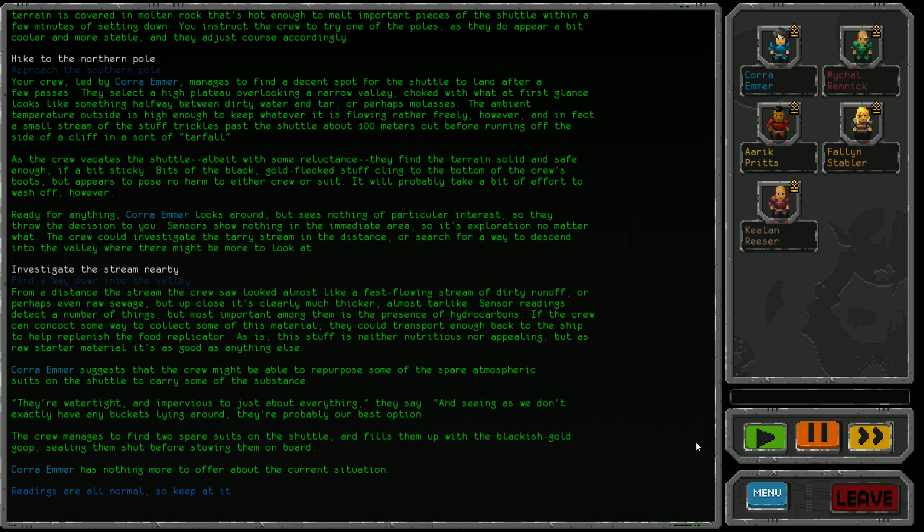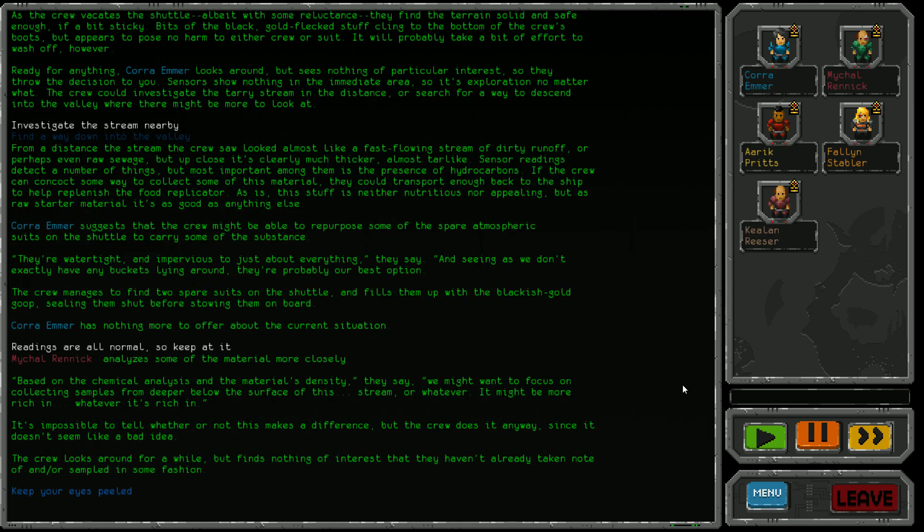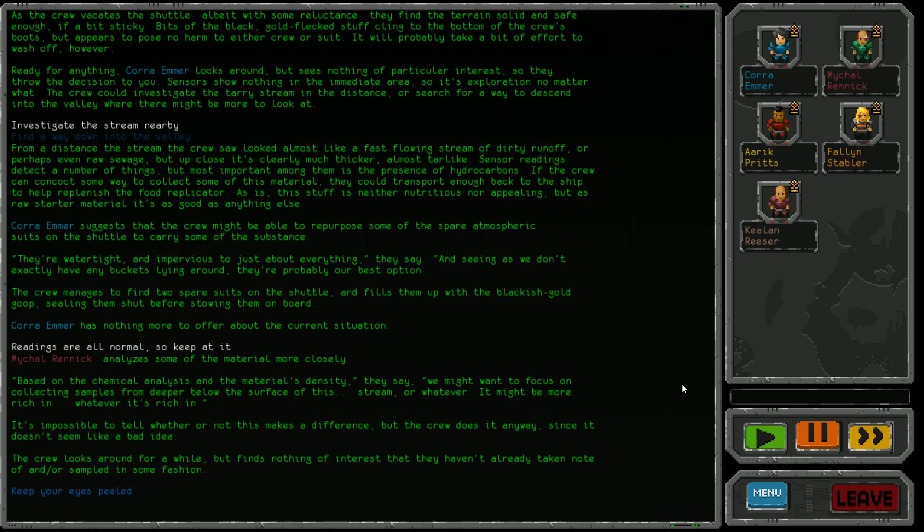As is, this stuff is neither nutritious nor appealing, but as raw starter material it's as good as anything else. Cora Emma suggests repurposing spare atmospheric suits on the shuttle to carry the substance. They're watertight and impervious to just about everything, and we don't have buckets lying around. The crew finds two spare suits and fills them up with the blackish gold goop, sealing them before storing them on board. Michael Renick analyzes the material more closely - we might want to focus on collecting samples from deeper below the surface of this stream. It might be more rich in whatever it's rich in. The crew looks around for a while but finds nothing else of interest. Better keep your eyes peeled.